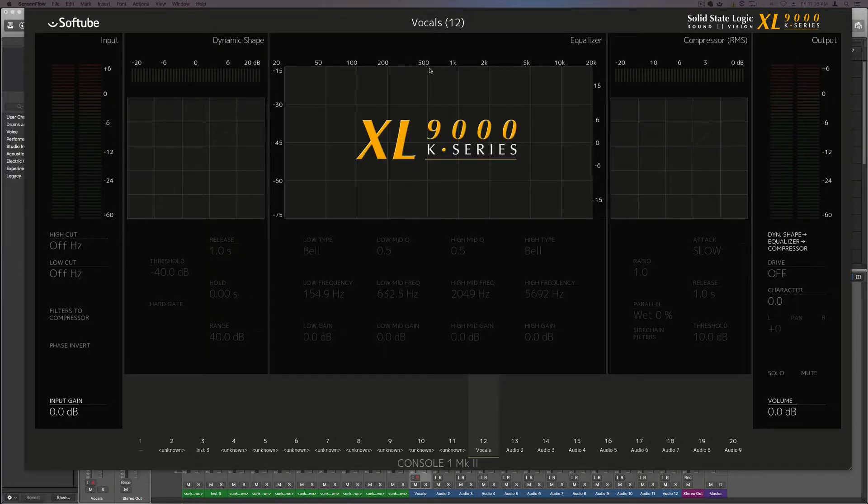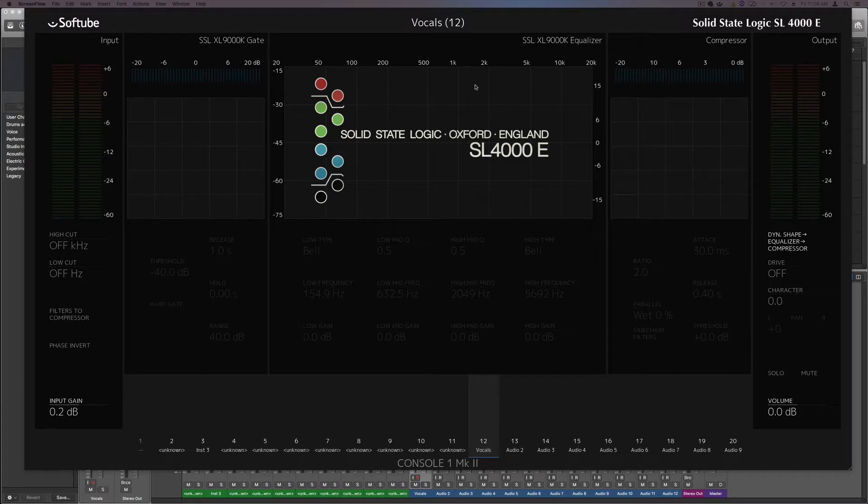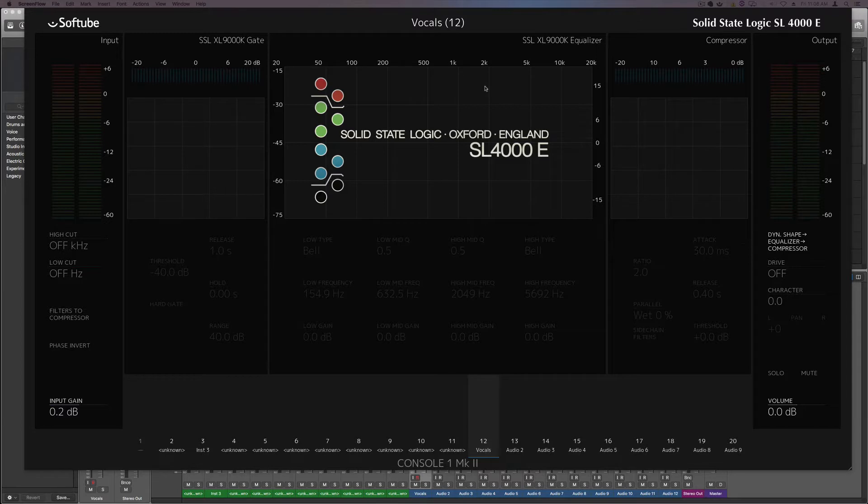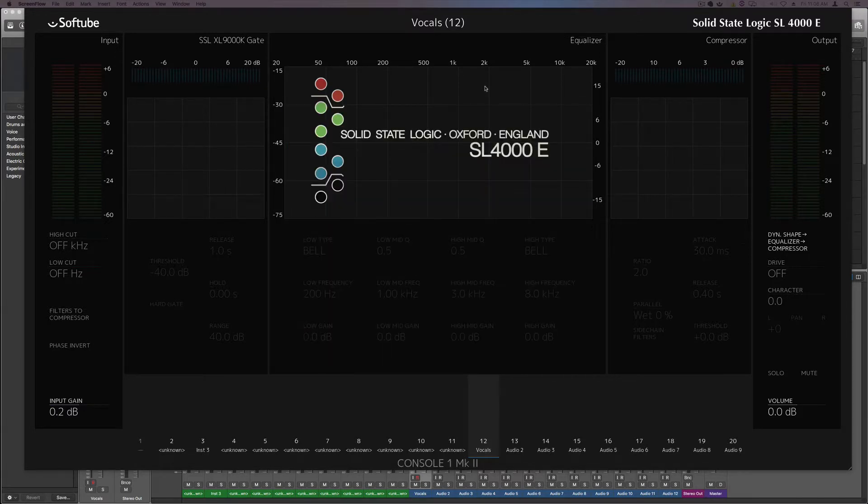So that's pretty much how you do it. Now if you want to get back to the regular setup, all you got to do is just switch it back to the 4,000, switch the shape back to the 4,000.